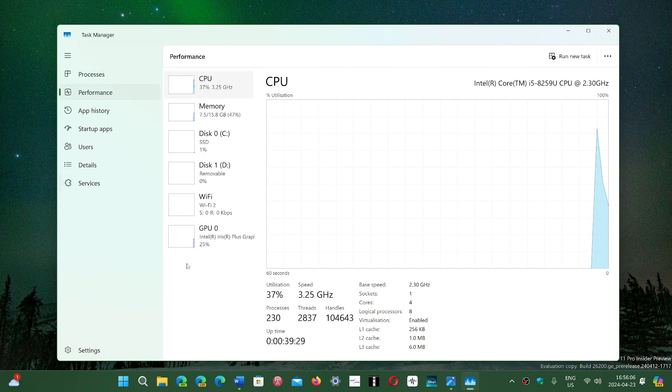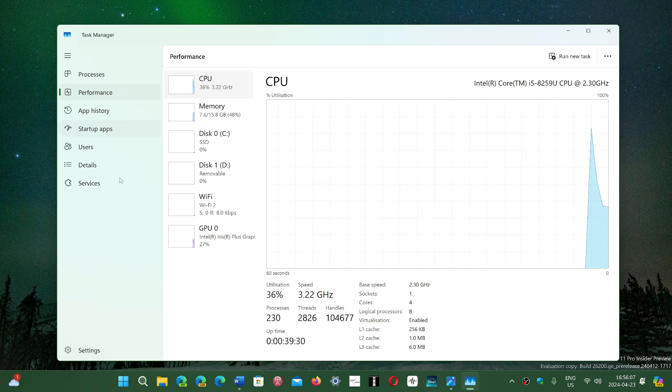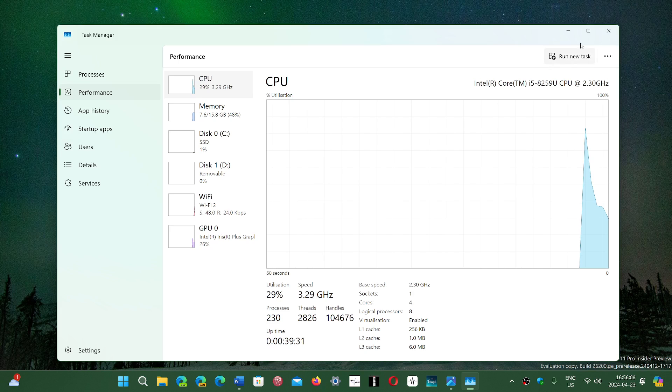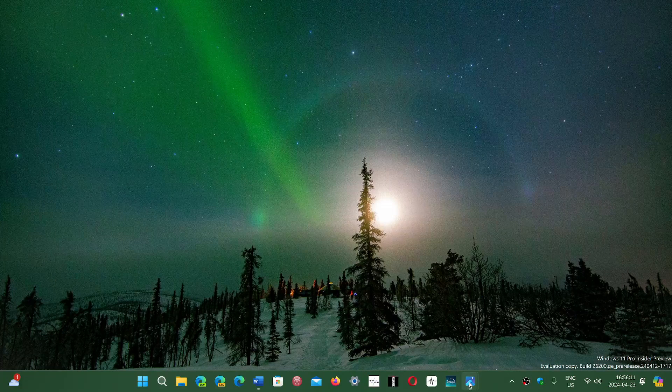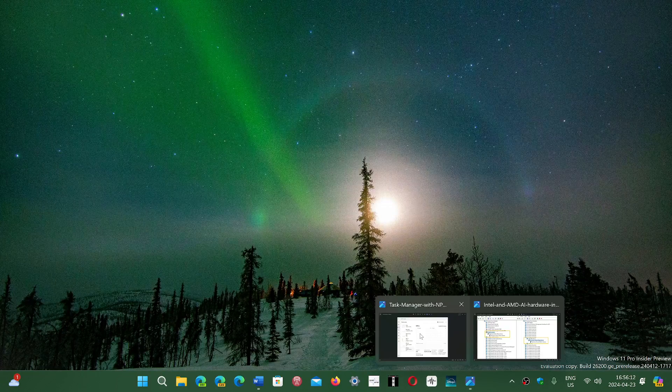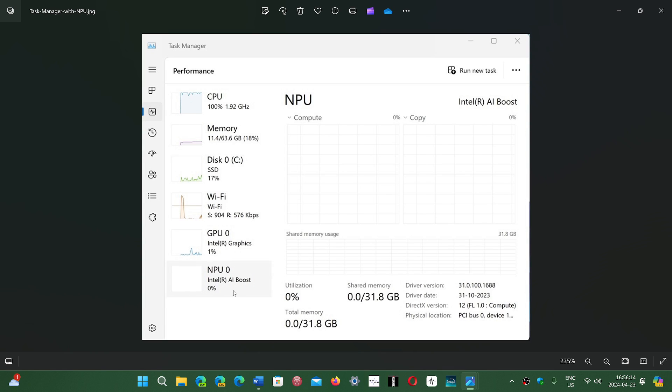In my case, I don't have one on this machine, but if you would have one, it would look like this. It would tell you that there's an NPU. In this case, it says Intel AI boost.